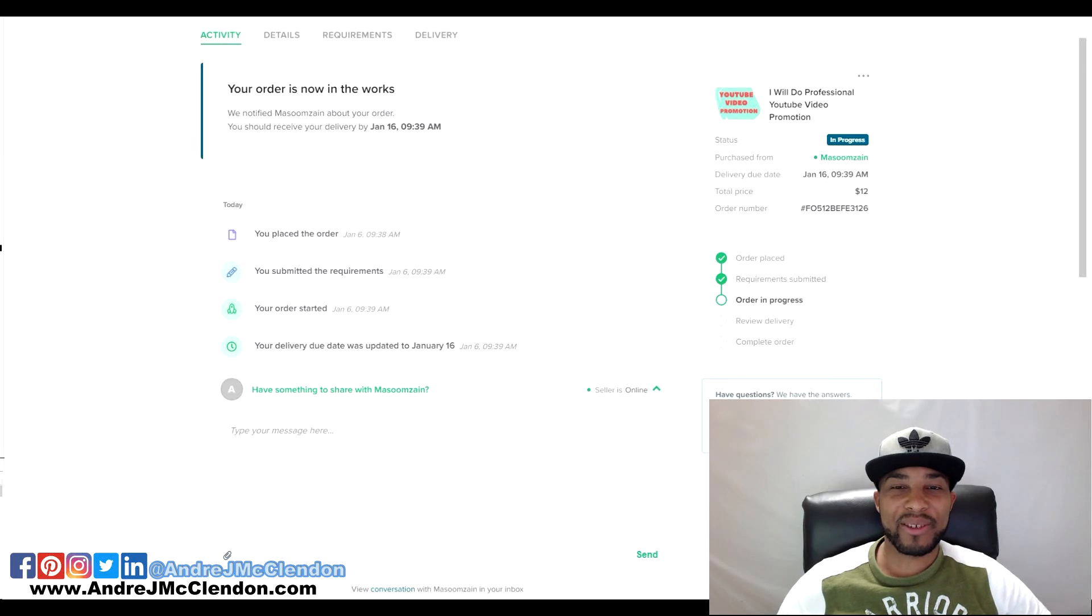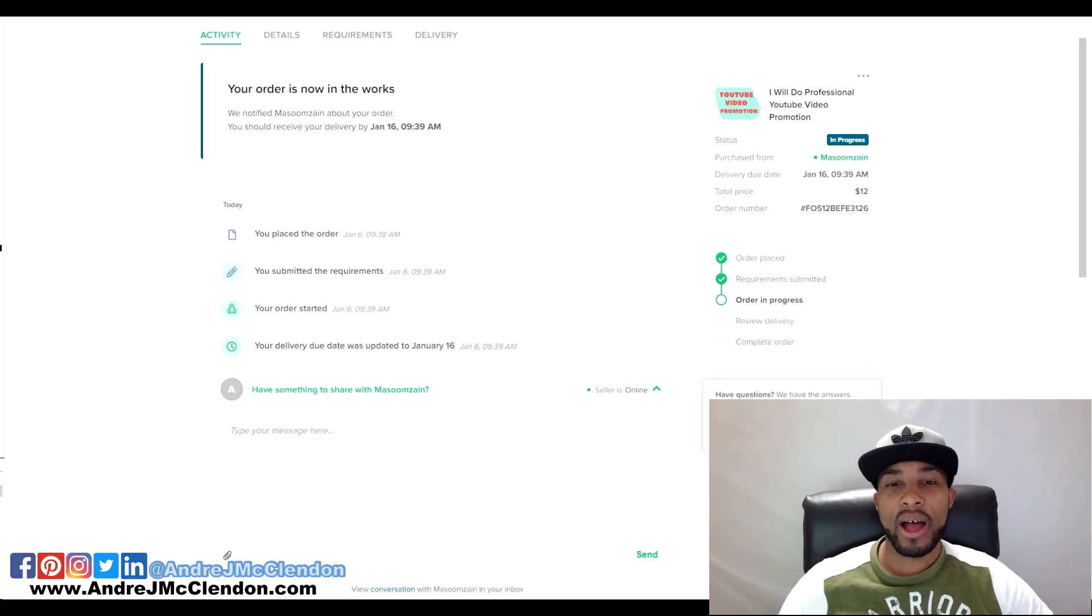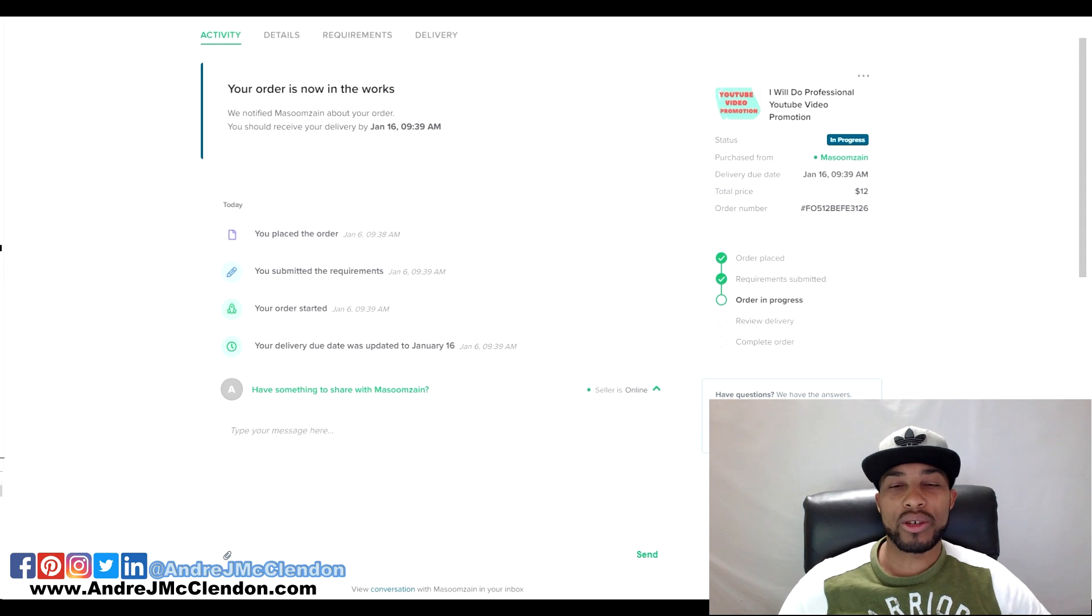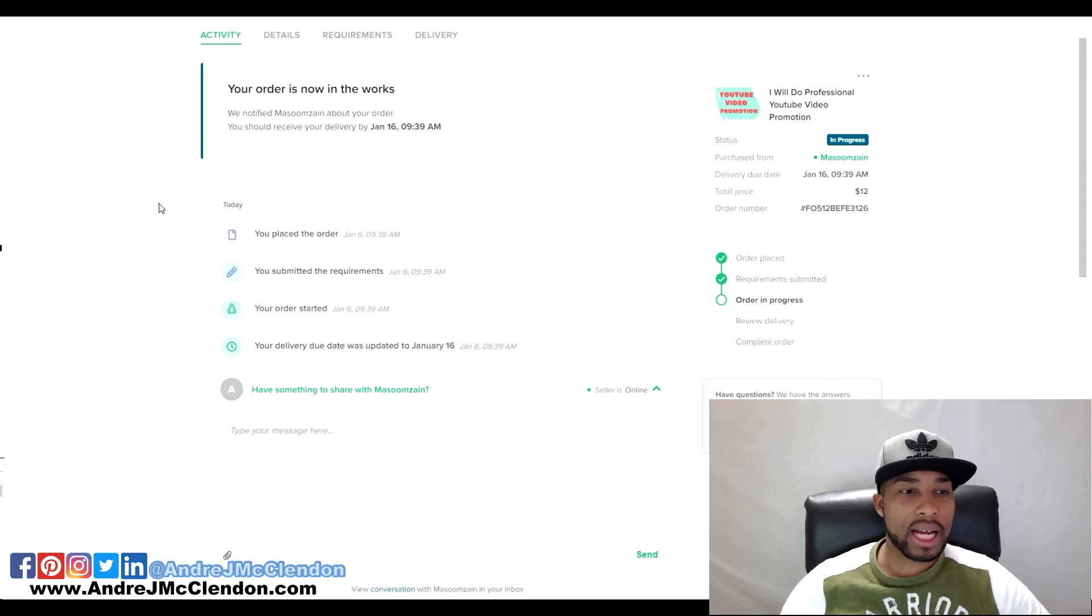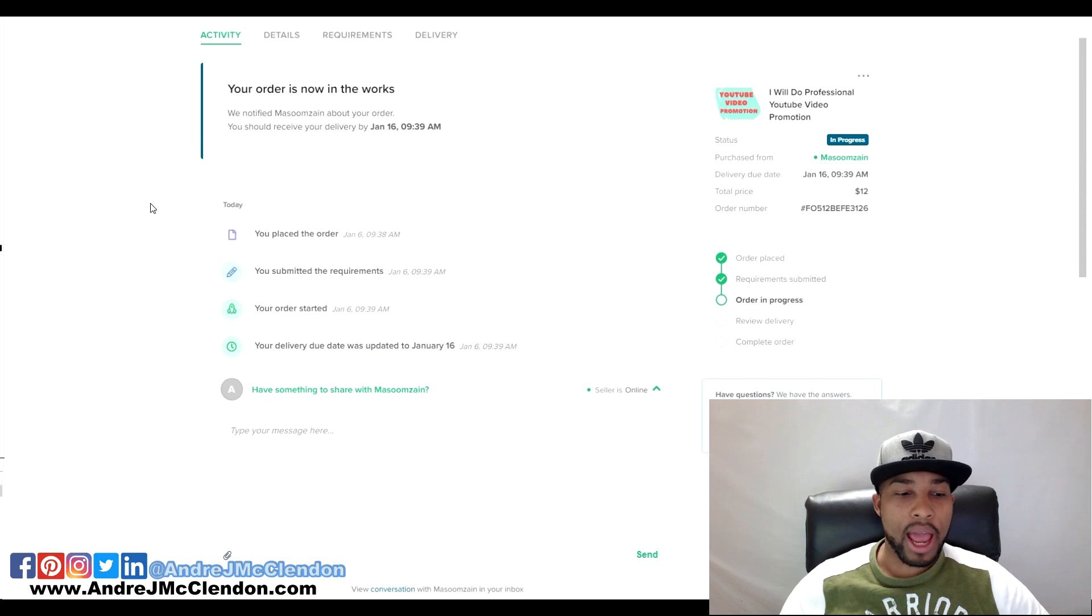Hello everybody, welcome to the show. This is Andre MacLennan coming at you guys with a new video about YouTube promotion using Google Ads and Fiverr. Let's jump right into it. I just completed my Fiverr order.